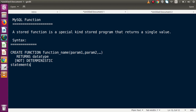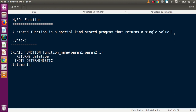A stored function is a special kind of stored program that returns a single value. It is a simple function made to complete any particular task. For example, if we have an email address and we want it to be converted automatically to uppercase, we make a stored function that takes the email address as a parameter and returns the uppercase version. This is the key difference between a stored function and a stored procedure — stored procedures do not return a value, but stored functions do.